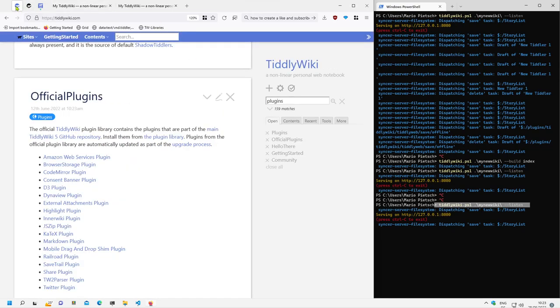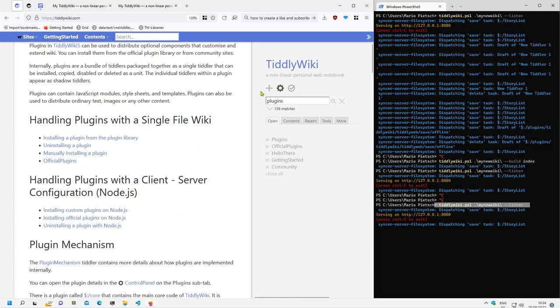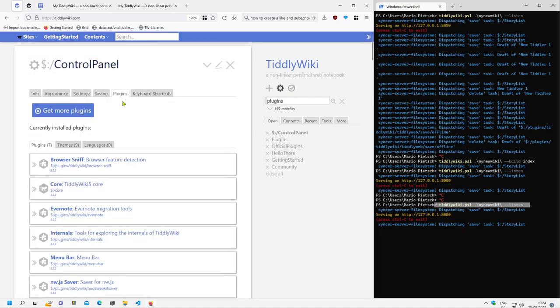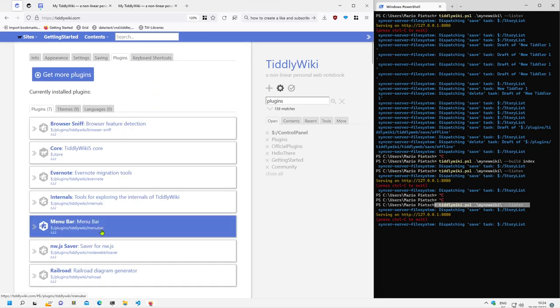So let's have a closer look about the commands. Menu bar is not there, okay. Let's have a look at the plugins tab, there should be menu bar.